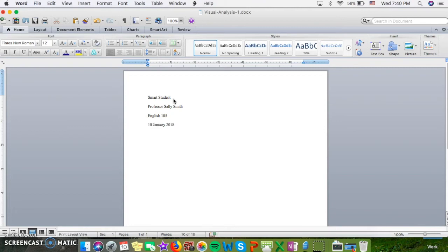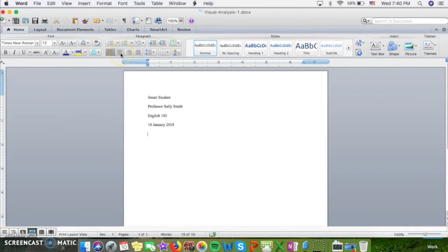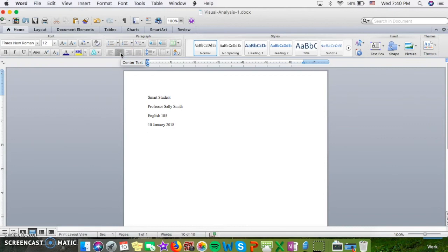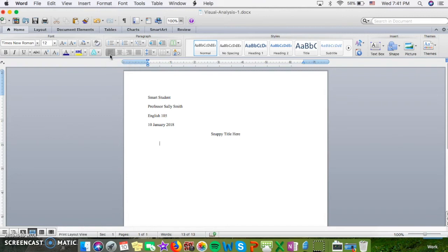The next step would be to put in your title, and you'll want to make sure that this is an engaging title, centered, that also tells your audience a little bit about what they're going to be reading. Then I can realign my text to the left. You'll begin your paragraph with the indentation by pushing Tab.